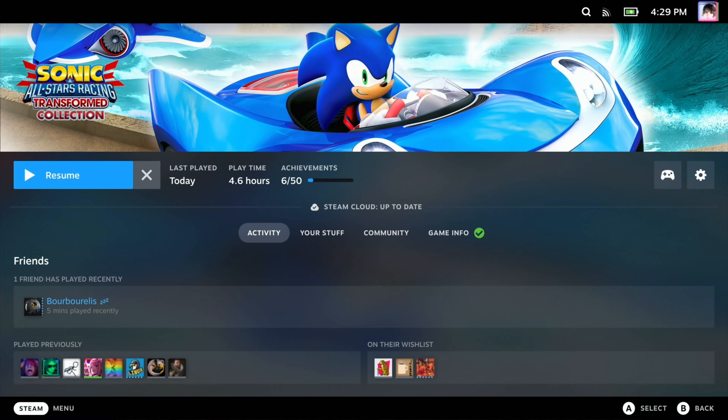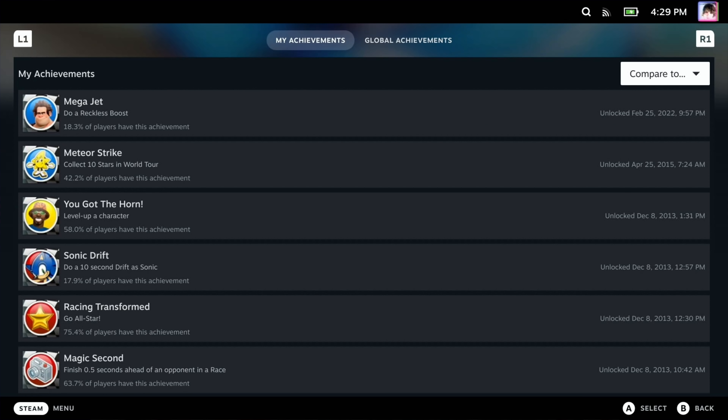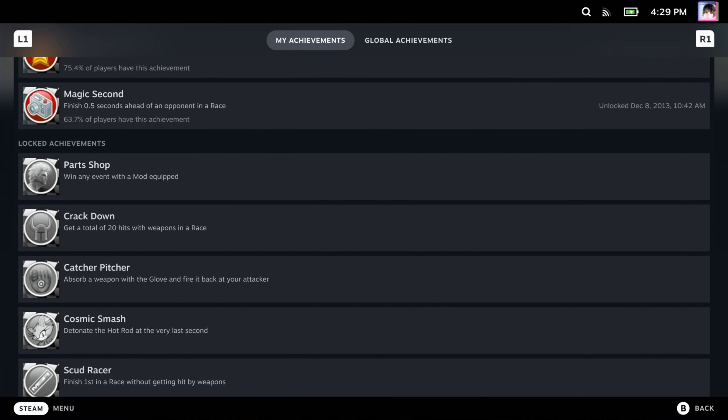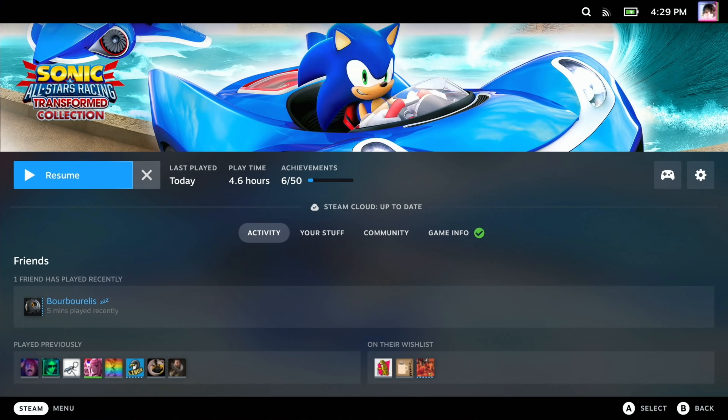Now let's talk about the massive client update. First up is a new Deck UI native achievement section. This makes navigating your achievements much easier and a much smoother experience, as it's no longer using the built-in Steam web browser. The new achievements page is more responsive and lets you compare achievements with your friends. I do think Valve could stand to make this section directly accessible from the Steam overlay, rather than navigating to the game's library page, then the 'Your Stuff' tab, and then choosing achievements.